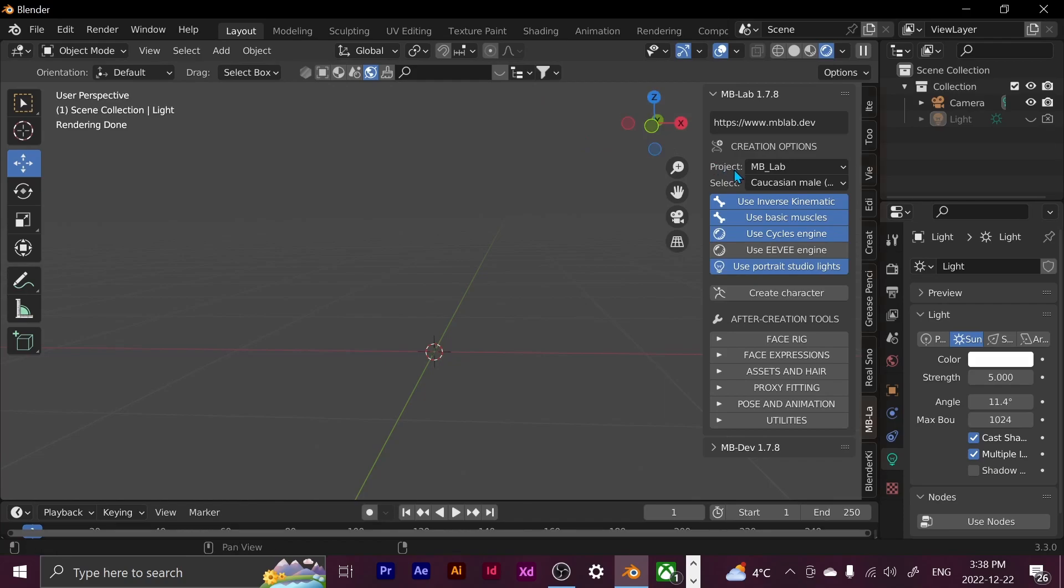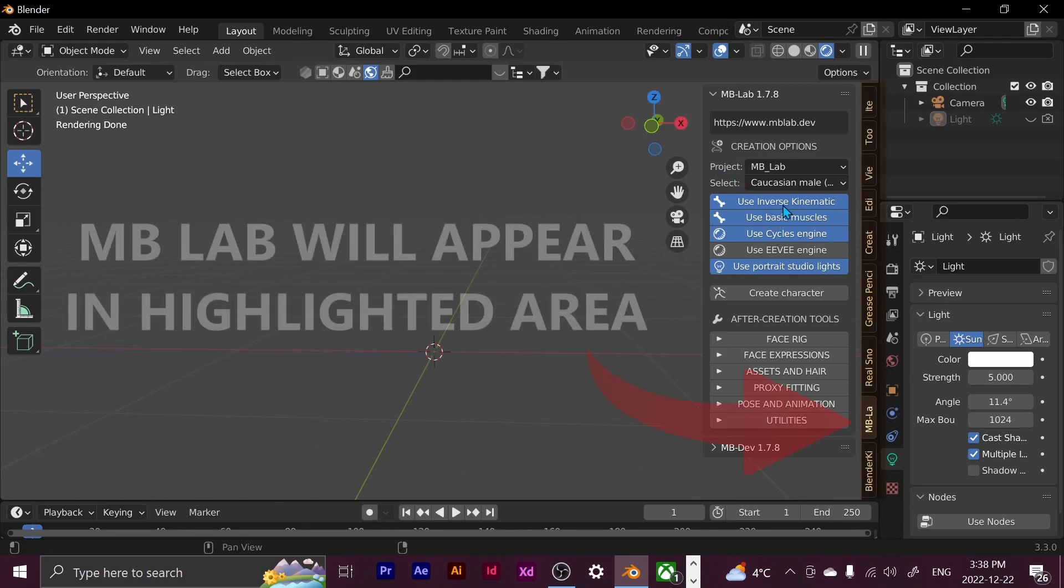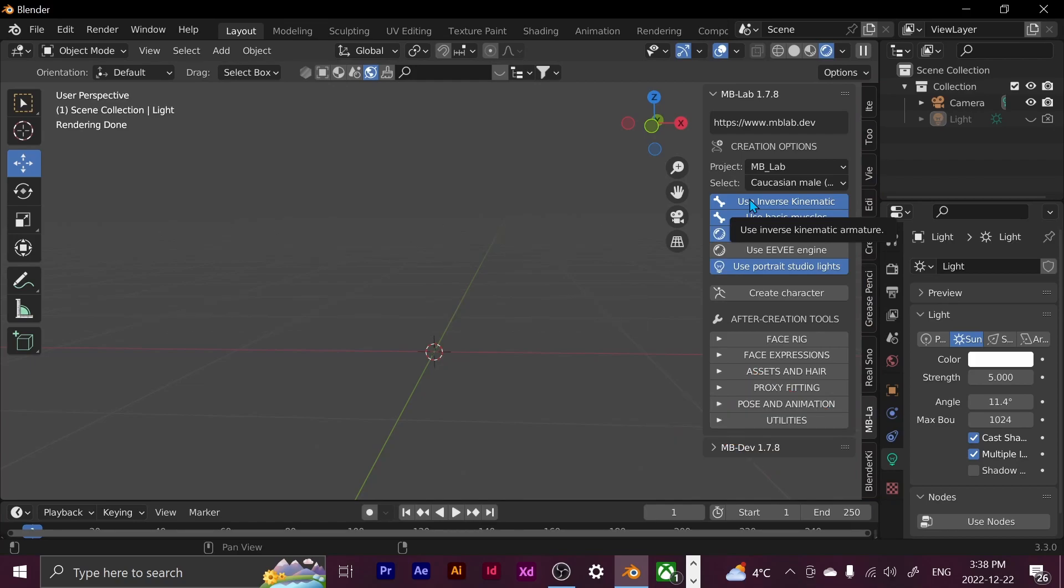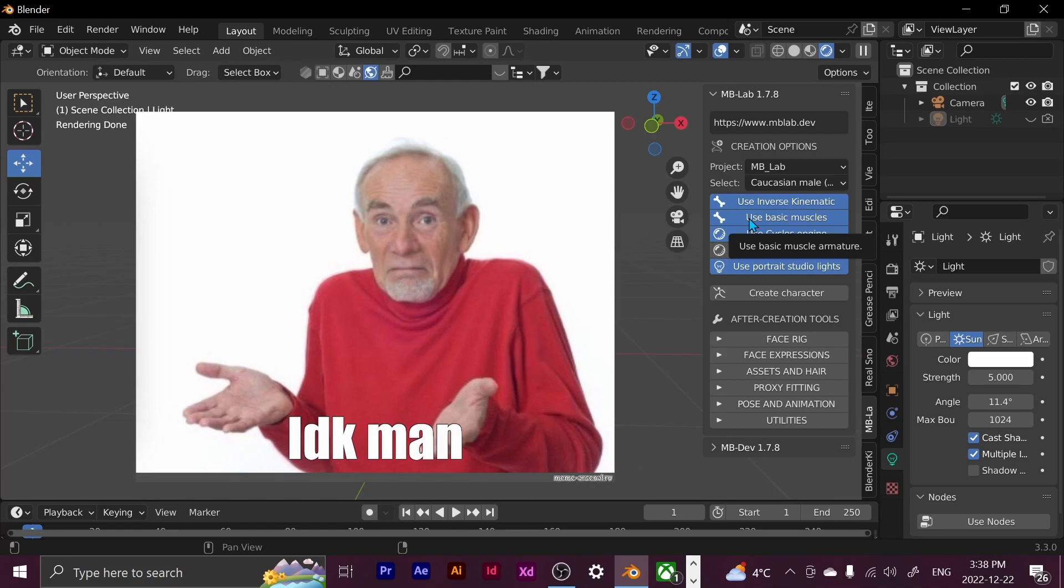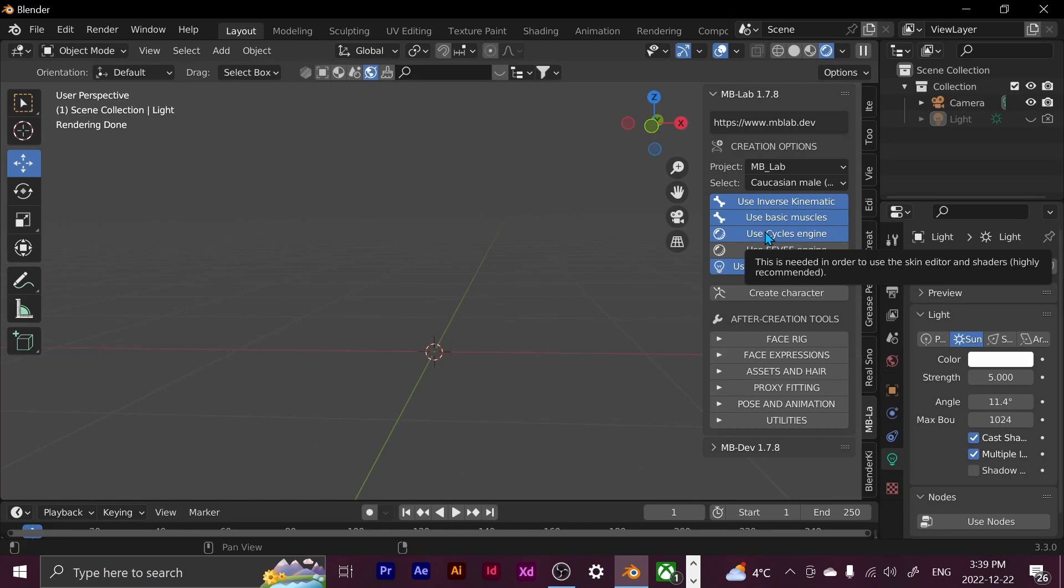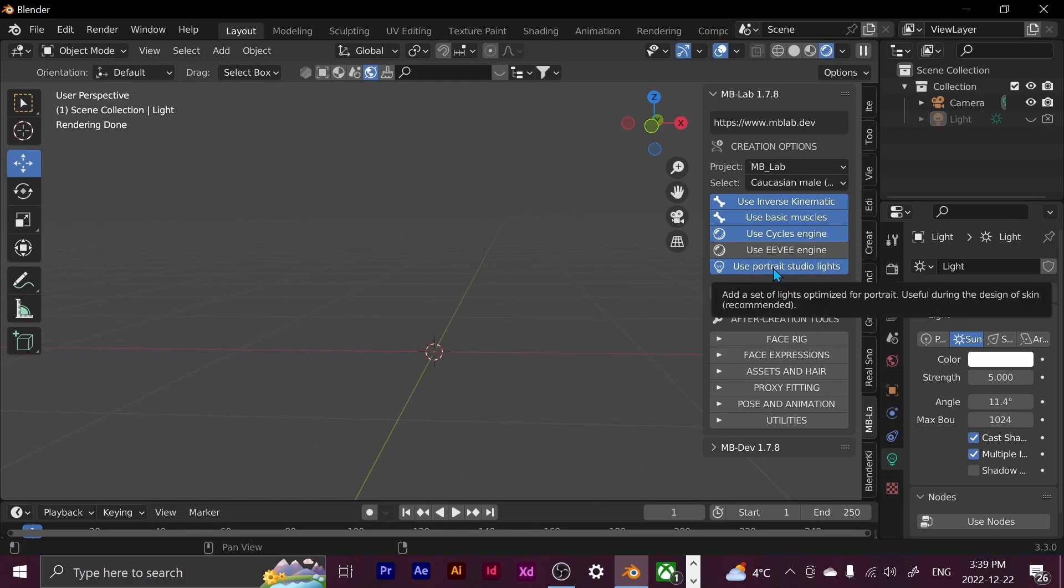And I already have some of these things clicked, but I just clicked on inverse kinematics because if I'm going to be posing it, I want to be able to easily pose it. And then basic muscles. Honestly, don't know what that does. Muscle arm, I don't know. I clicked it anyways. And I clicked on use cycles engine, but honestly, I'm going to be going back and forth between EV and cycles, so it doesn't really matter. And then use portrait studio lights just so I can get that nice lighting so I don't have to fiddle around with lights, so it just does it for me.